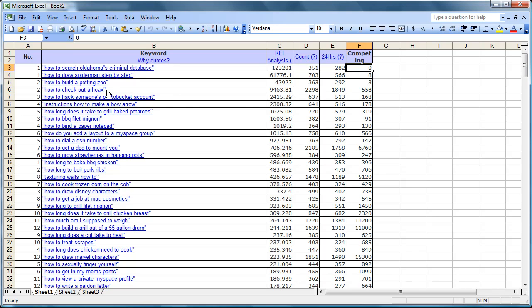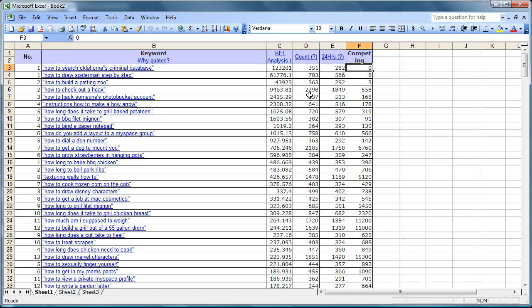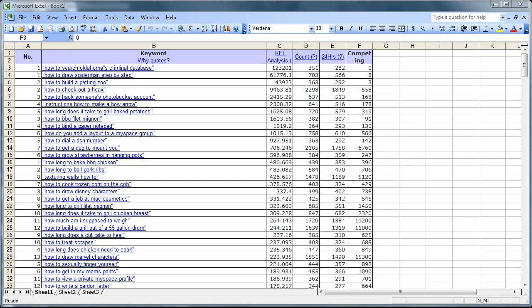Even here, how to check out a hoax is good because you have a ridiculous number of people searching for it. Even though you've got a fairly high number of sites responding to it, you still stand a pretty good chance if you know how to optimize your pages of being able to rank for it. So that's the basic idea of WordTracker and now you can figure out how to plug it into your website ideas.